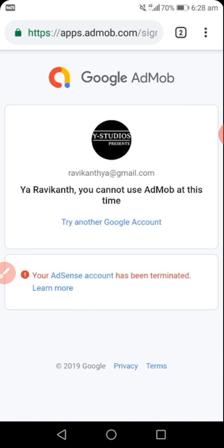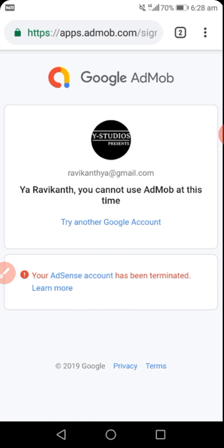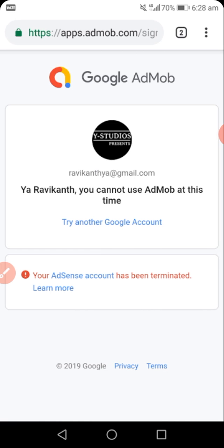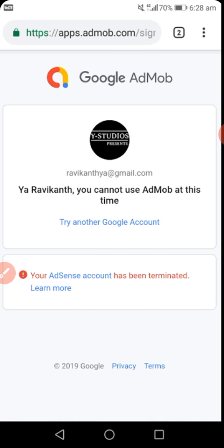One of the causes is failure to keep to the terms of Google AdMob, which includes invalid click or invalid traffic. Invalid traffic can cause an account to be terminated. Invalid traffic comes in two ways: through invalid clicks and by impressions. An impression can cause invalid traffic through robotic activities.